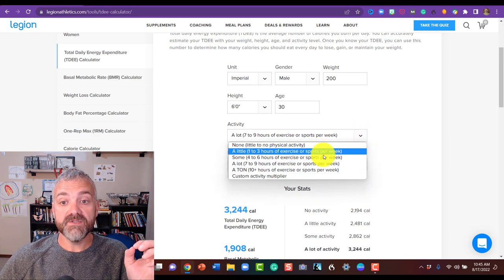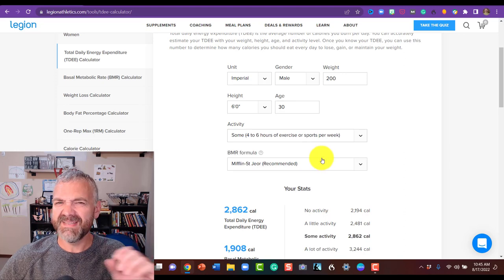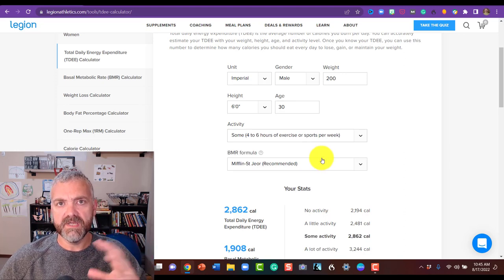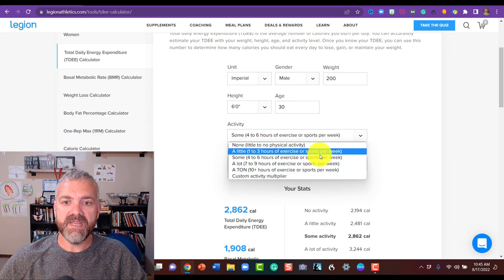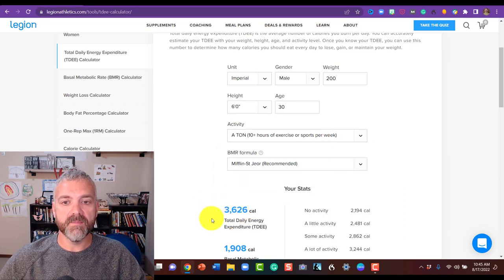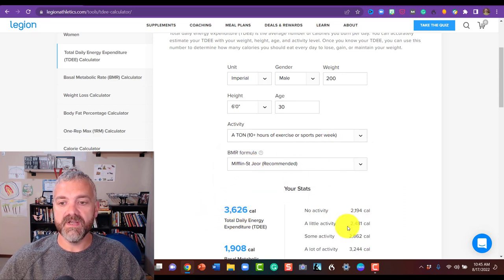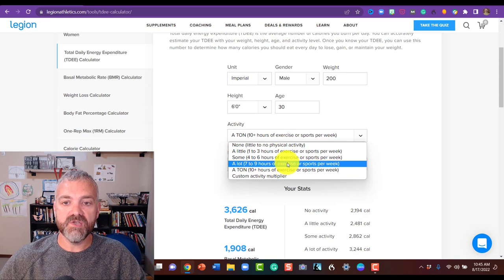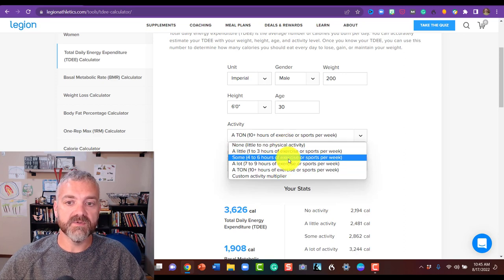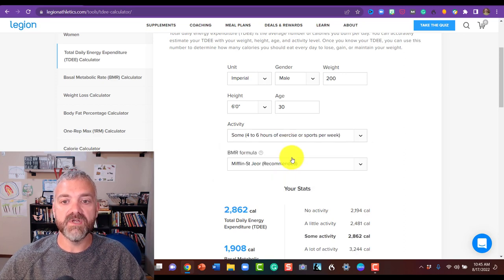But if you're trying to lose weight, I would go down one because these estimations are usually a little bit overboard. And if you're trying to gain weight, maybe you'd actually go up one and you see how the numbers move. The numbers change down here and I'll show you all the numbers in a second. So let's say that you actually do exercise seven to nine hours per week. I would go ahead and choose the one below it.